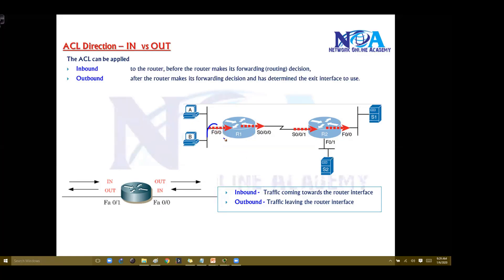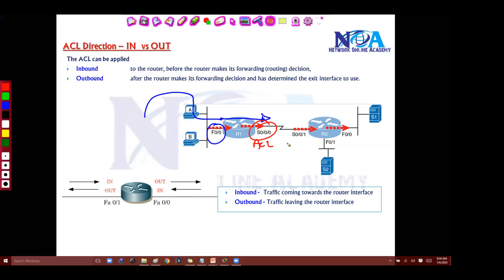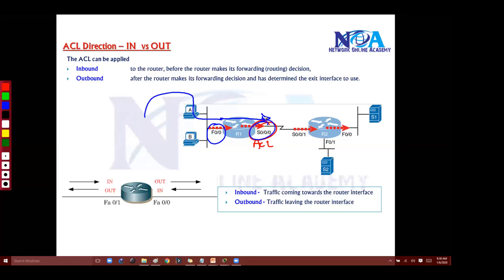So let's say I'm not applying the ACL on this interface. The packet comes here and goes to the router, and the router is sending it out. If I'm applying the ACL on this other interface, then here we'll be applying outbound direction, because the traffic is leaving that interface.